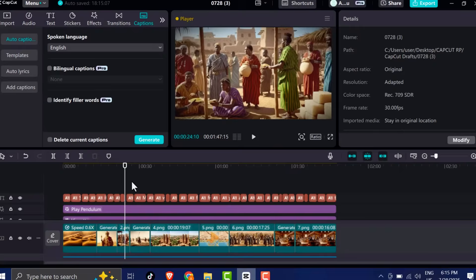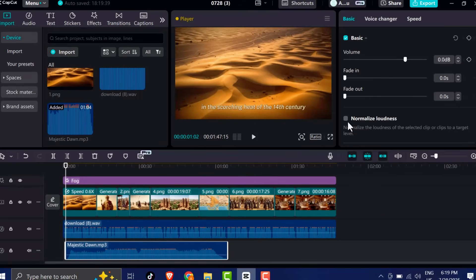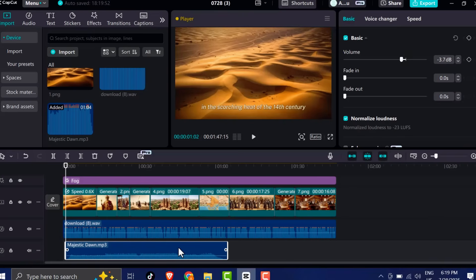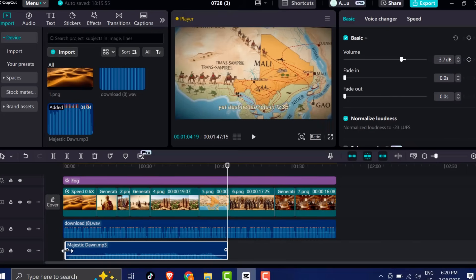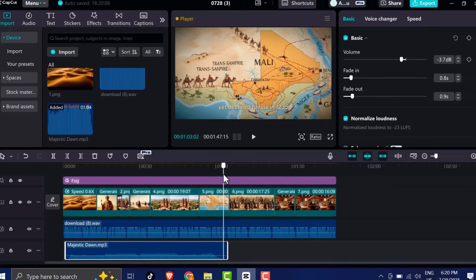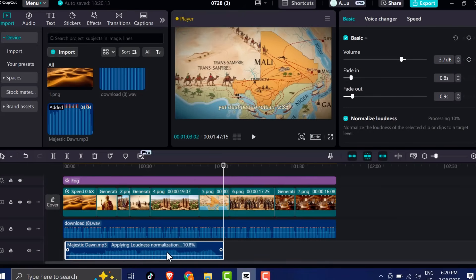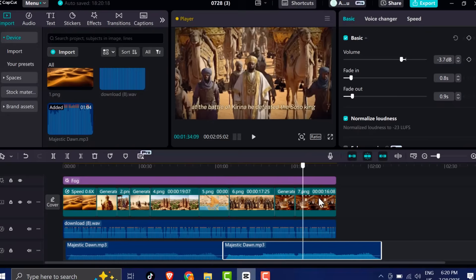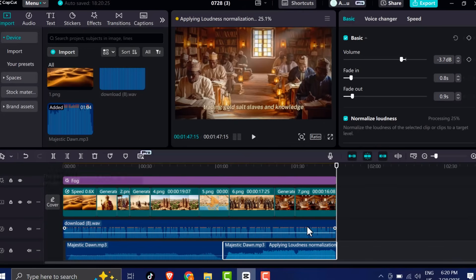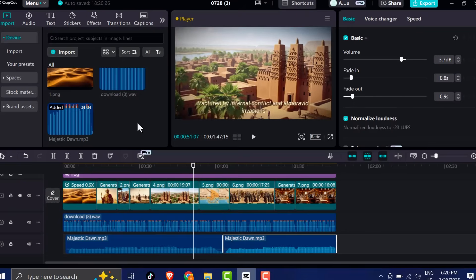Once your captions are in place, drop in your background music, bring it into the timeline, trim out any unnecessary parts, and lower the volume so it sits gently behind your narration. The goal is for the music to enhance the story, not overpower it. Make sure your voiceover is still the main focus. Add a fade-in effect at the very beginning of the music and the visuals to create a smooth and professional opening.